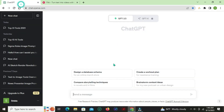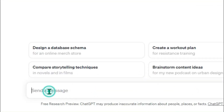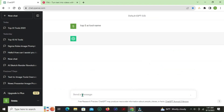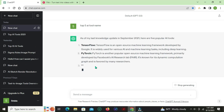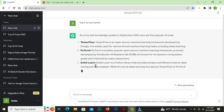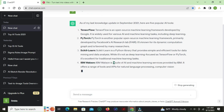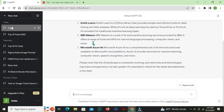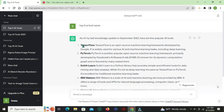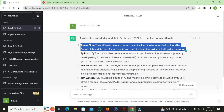Use ChatGPT for your script. You can also use any blog post as your content source.